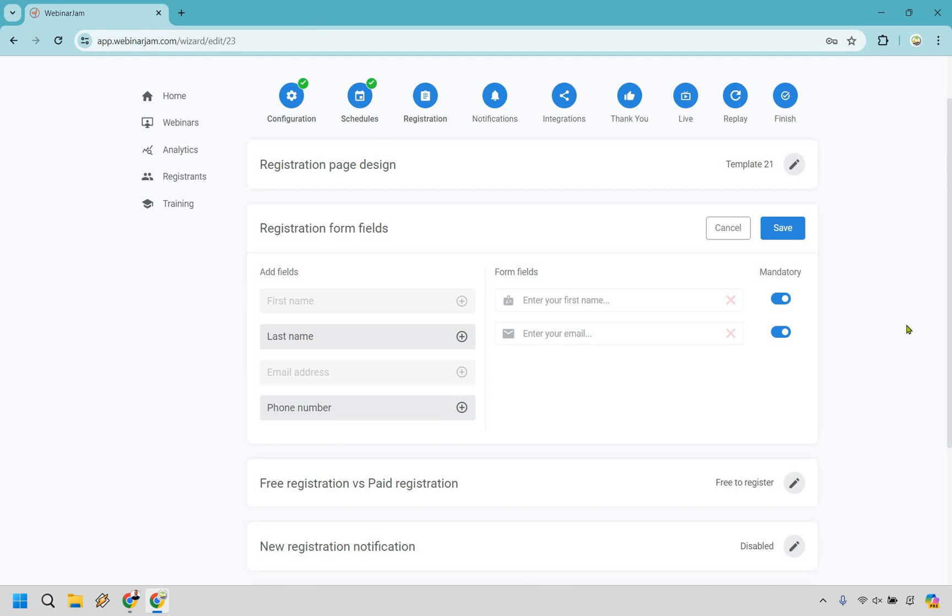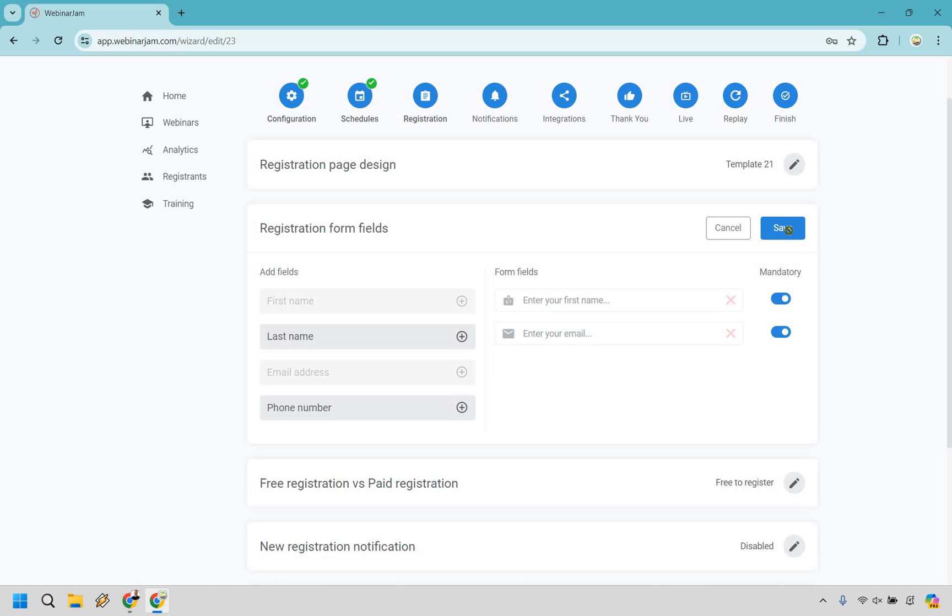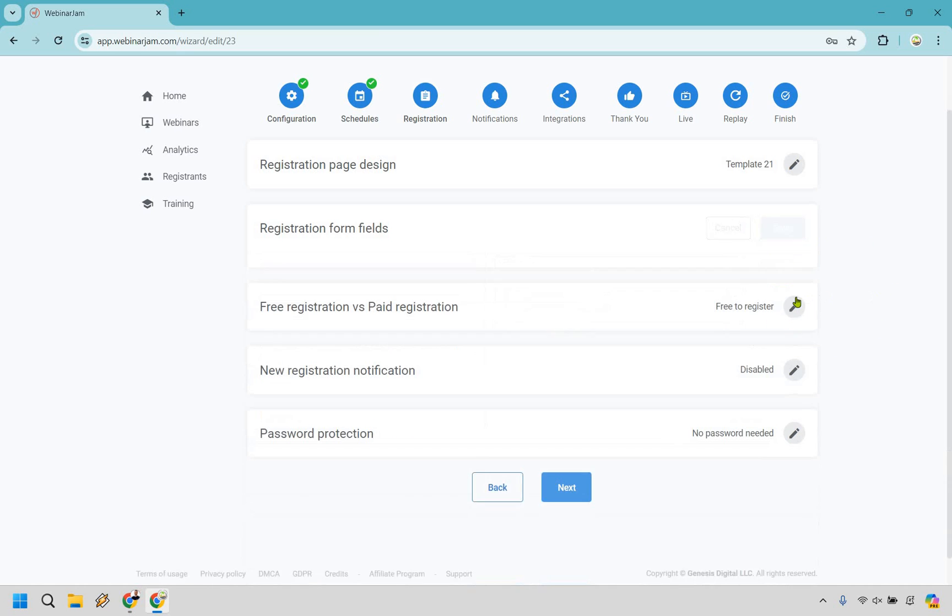So in terms of the registration form fields, we have first name, last name, email, and phone. If you wanted to add this, obviously you can, you can make it mandatory. You can undo that, but I think that's going to work just well there. Let's go with save.